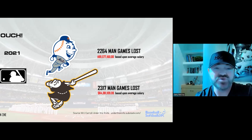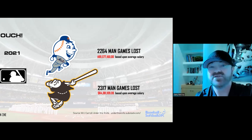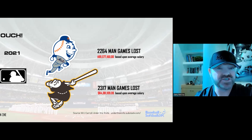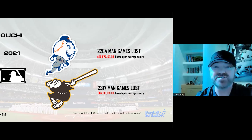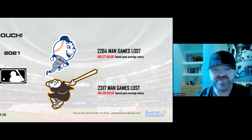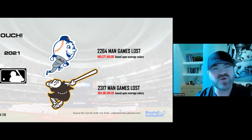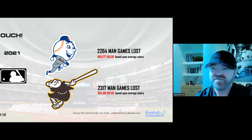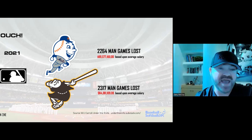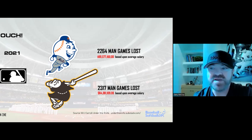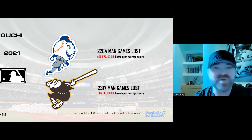In 2021, these were the two worst teams in Major League Baseball based on injury, measured by man games lost. My source is Will Carroll, an injury expert who covers baseball primarily. He gave me quantifications: the New York Mets had 2,264 man games lost. Based on the average $4.5 million MLB player salary, that's nearly $69 million — basically thrown into a dumpster and burned. Same with the San Diego Padres.